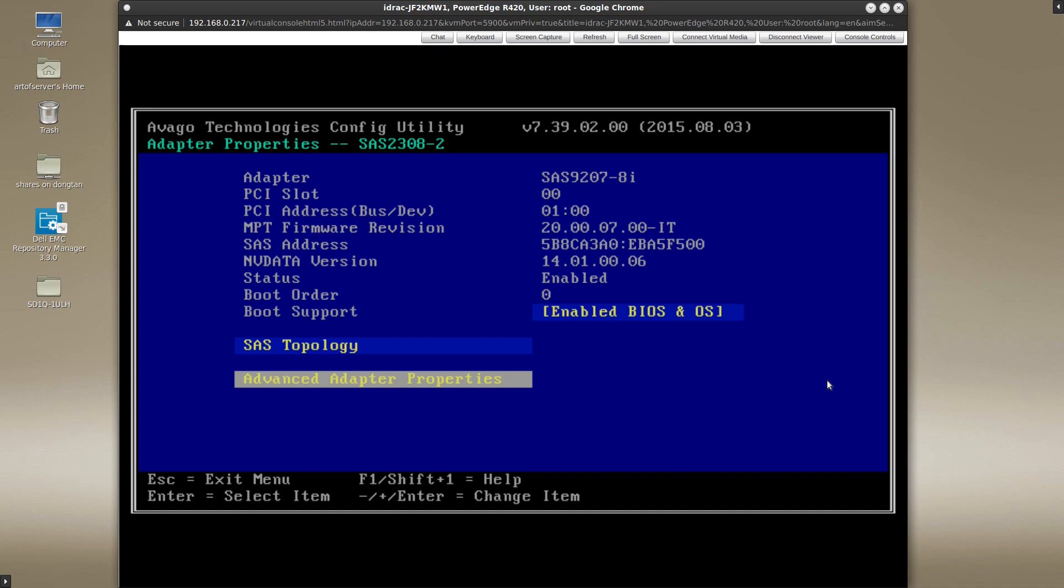Alright guys, so hopefully this helps anybody who is having the problem of not being able to get into the LSI SAS configuration utility. Make sure to check your boot mode setting. Make sure that it is in legacy BIOS mode in order for this program to launch correctly.